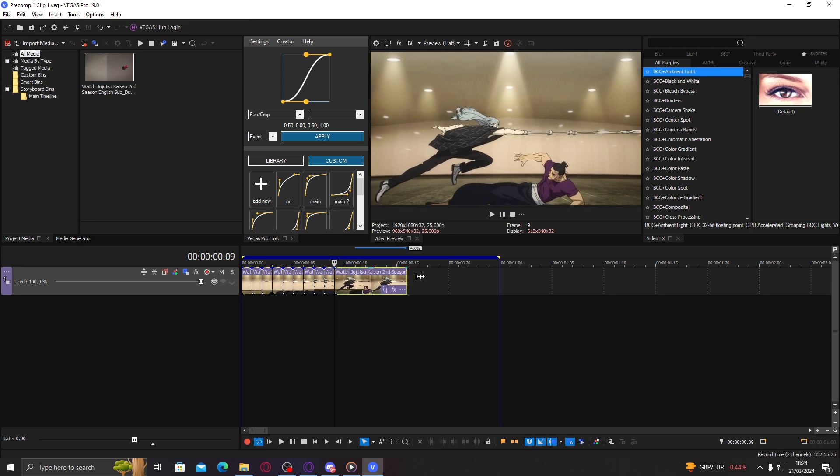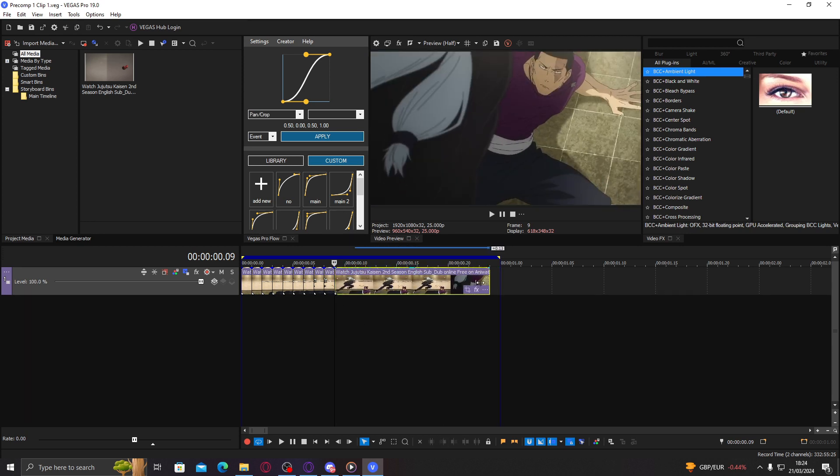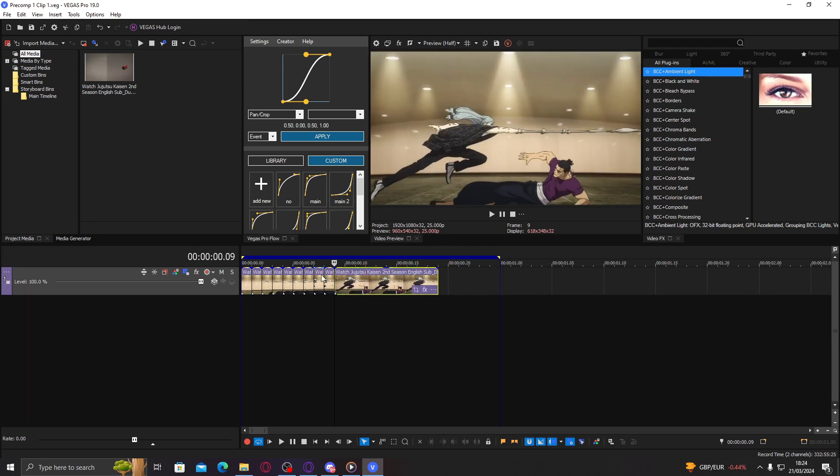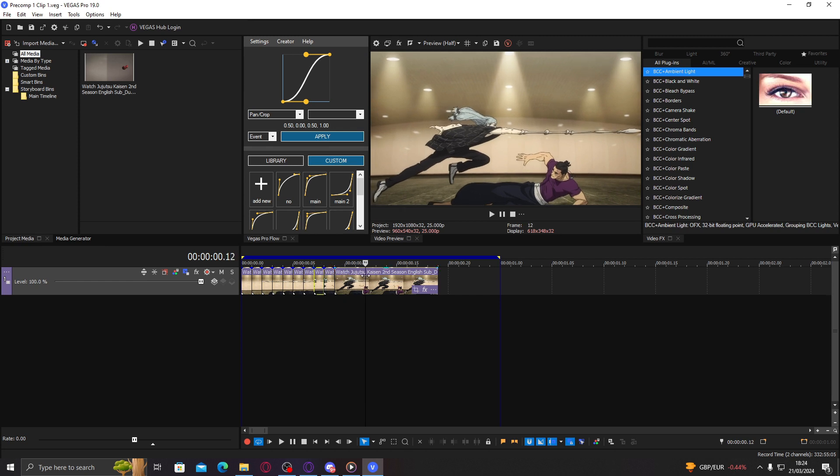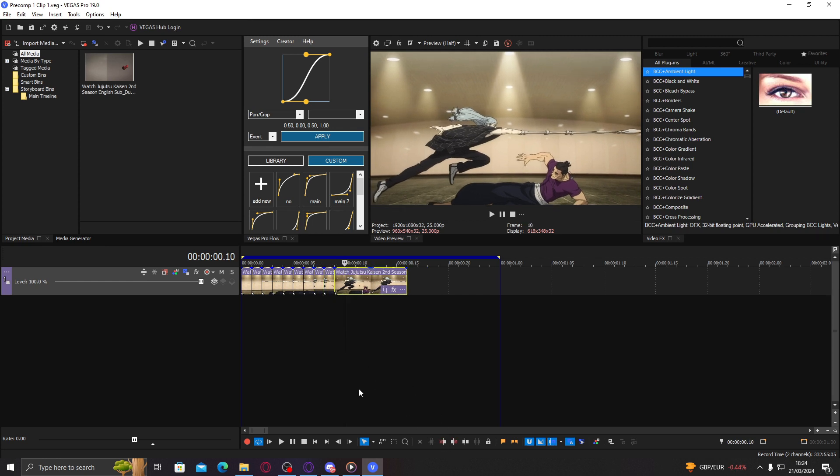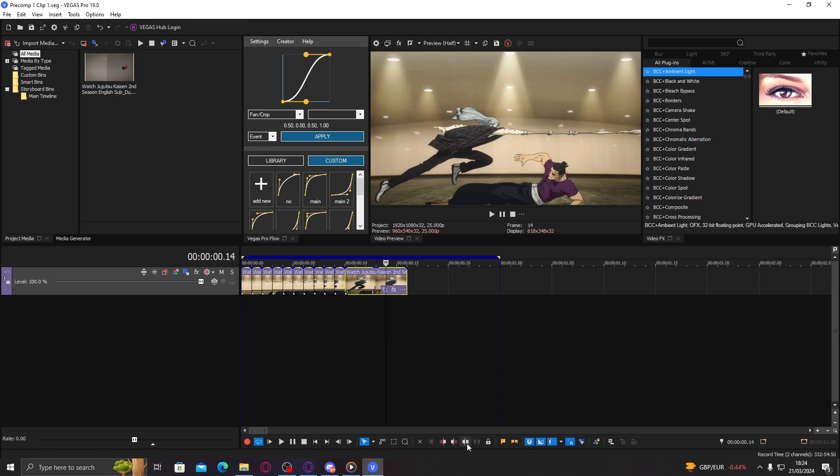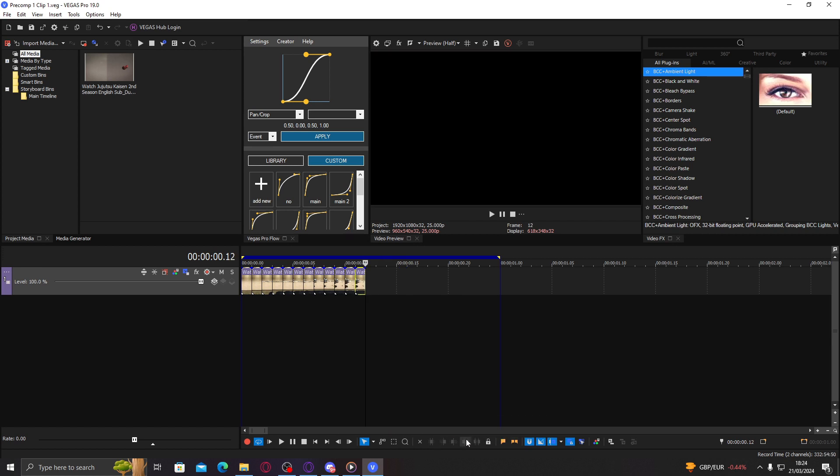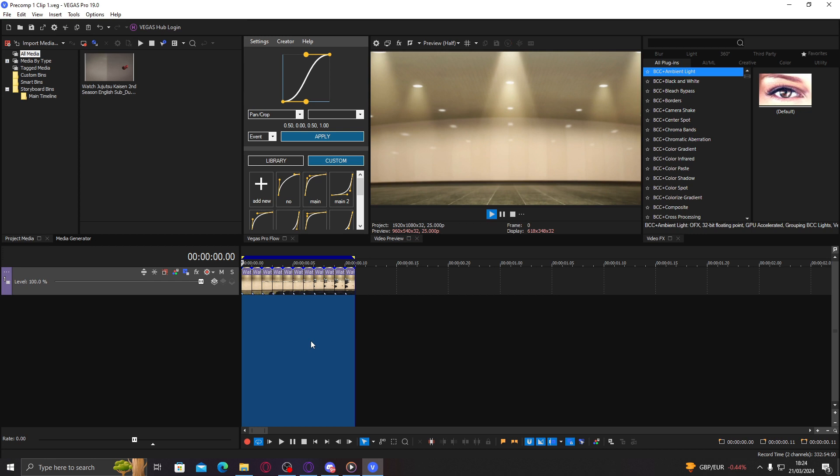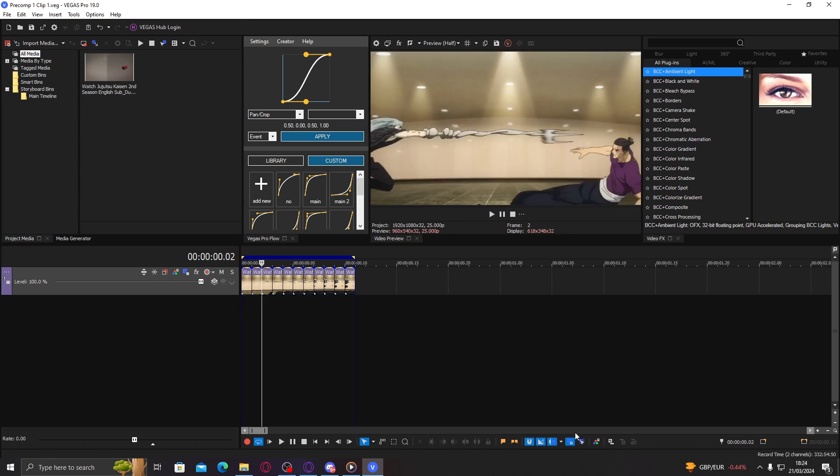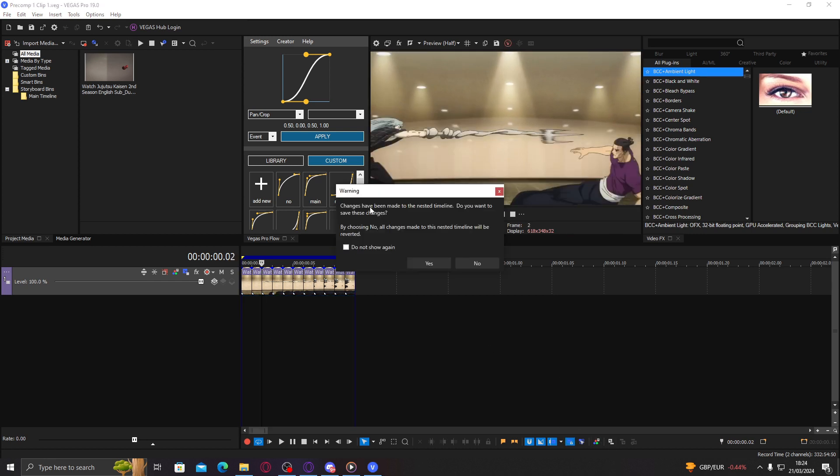You can even stretch the clip out even more, so you're not really limited. Okay, that's it. So it's all moving. You can see now if I go back to the parent timeline...